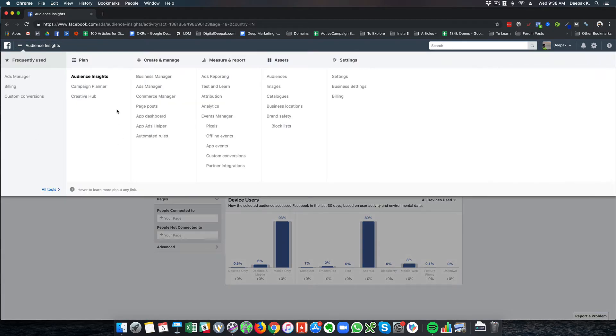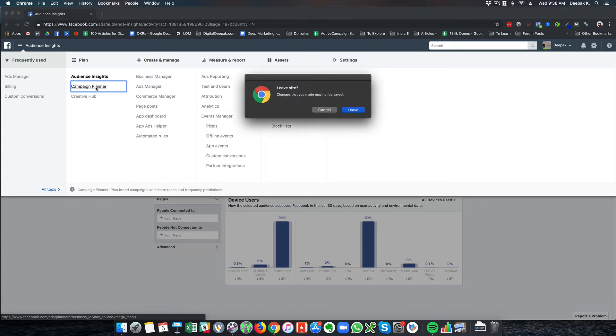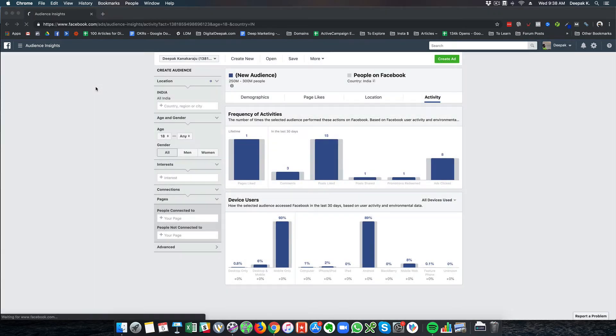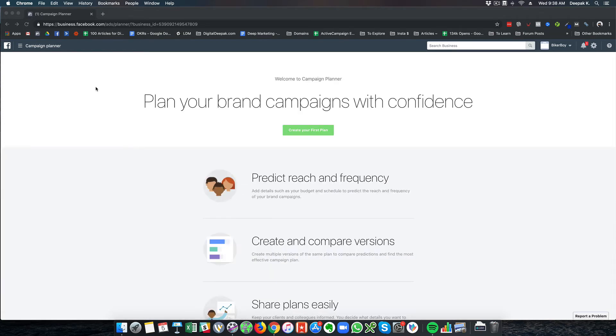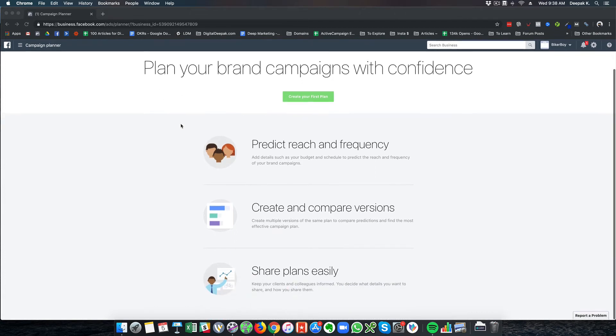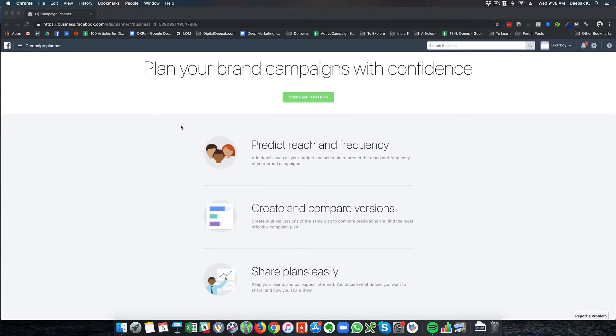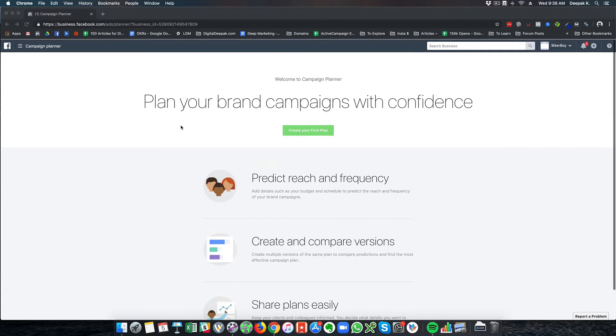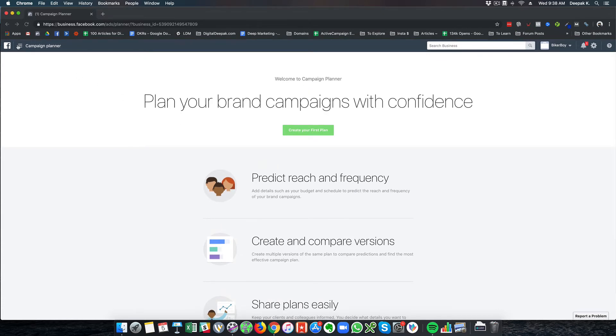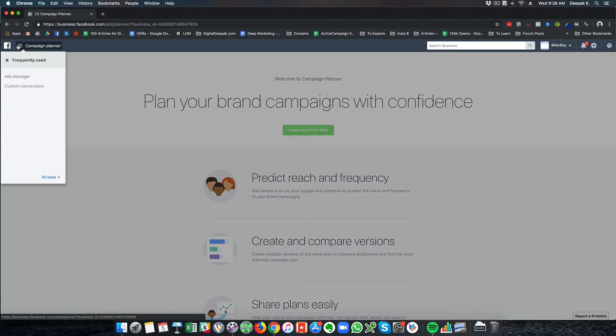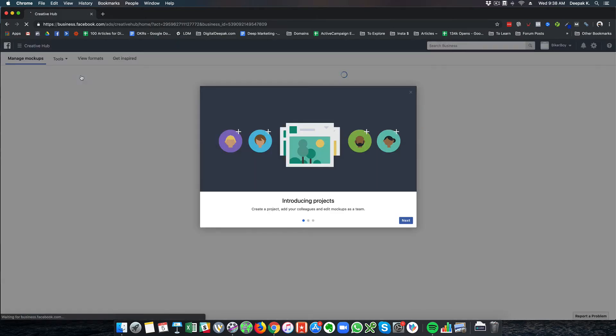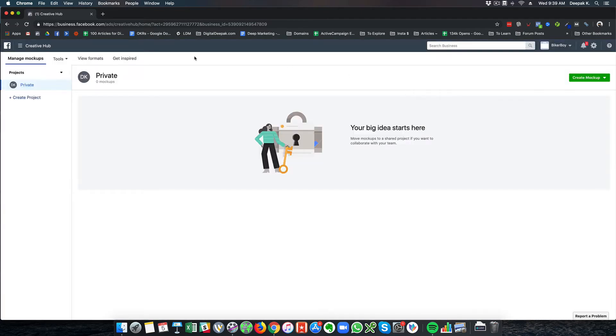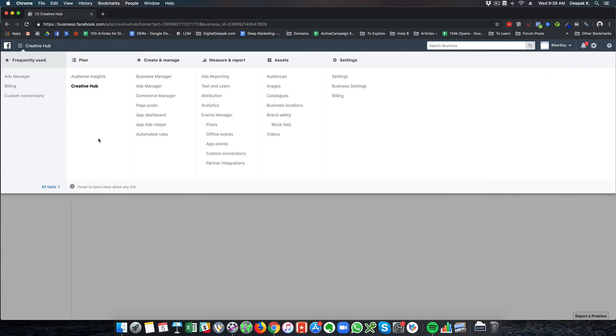This is audience insights. Now we'll look at campaign planner. Not all options are required for you to become a Facebook advertiser. This campaign planner gives you a guided tour on how to plan your campaigns, which we'll look at separately in a separate video. Then you have something called the creative hub, where you can get new ideas on how to create your Facebook ads.